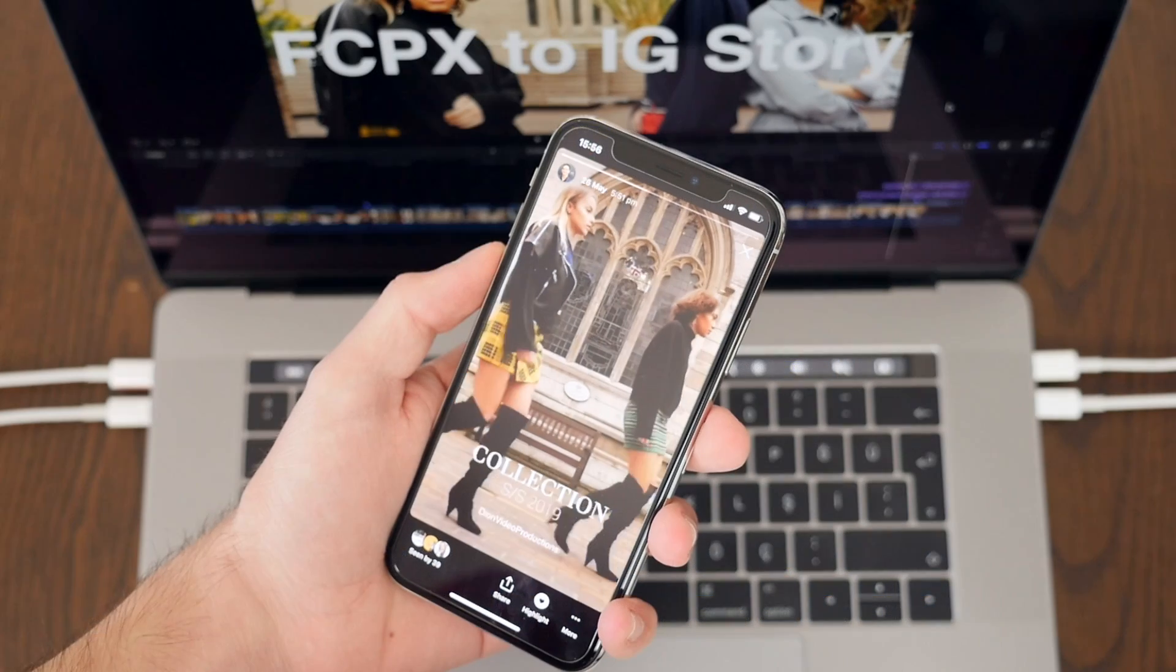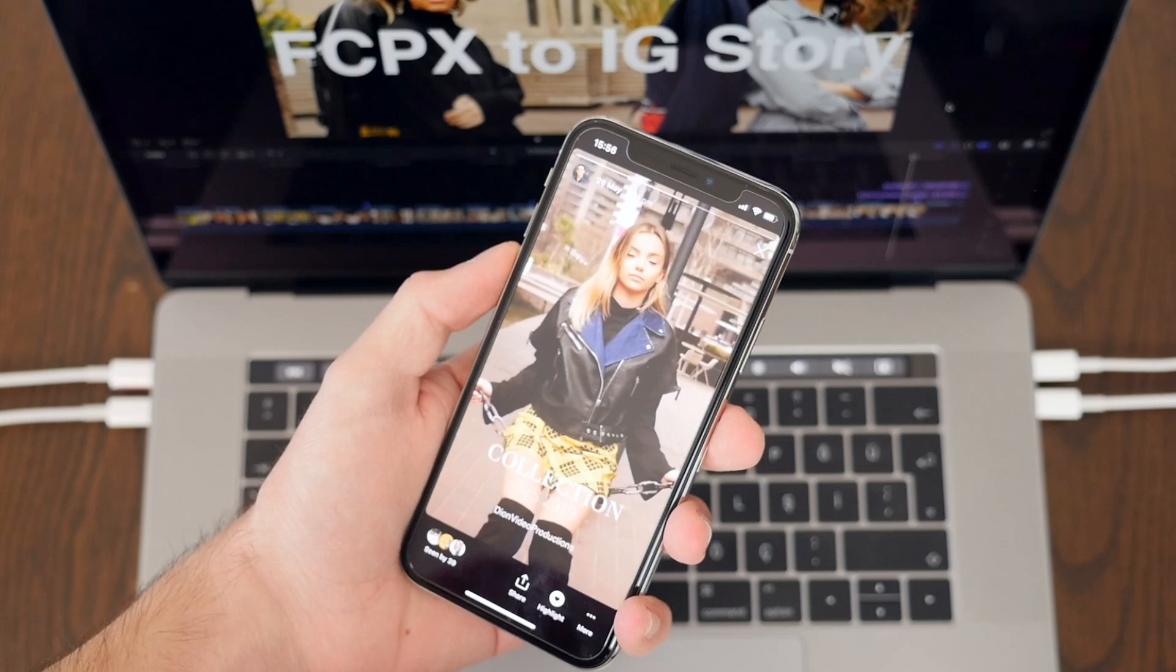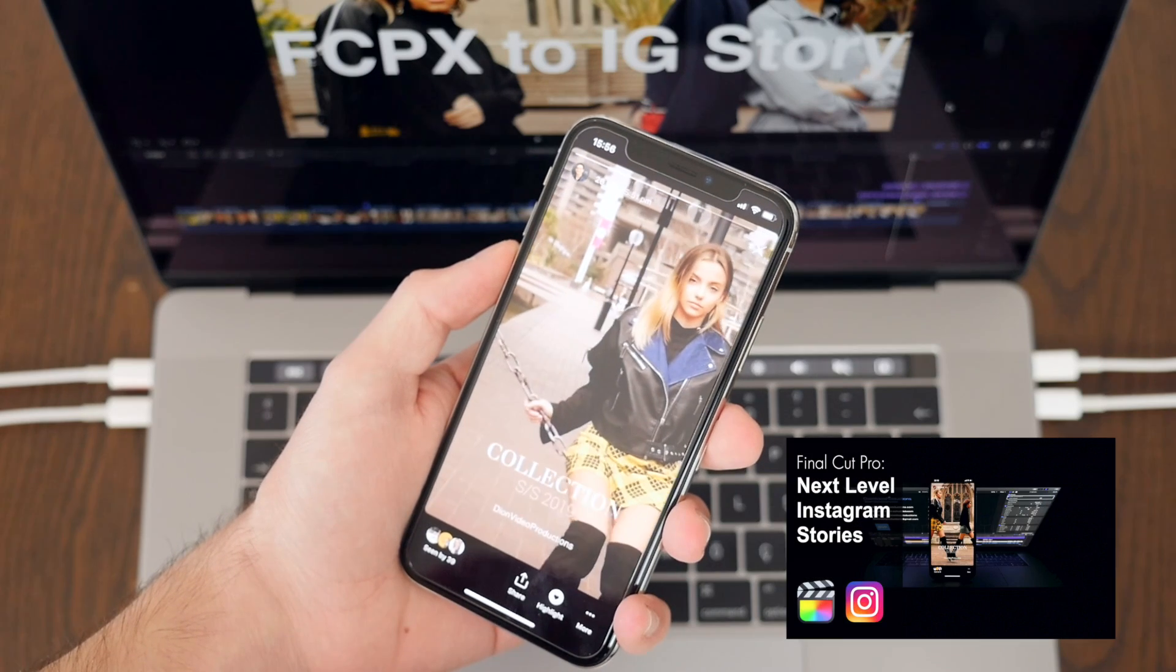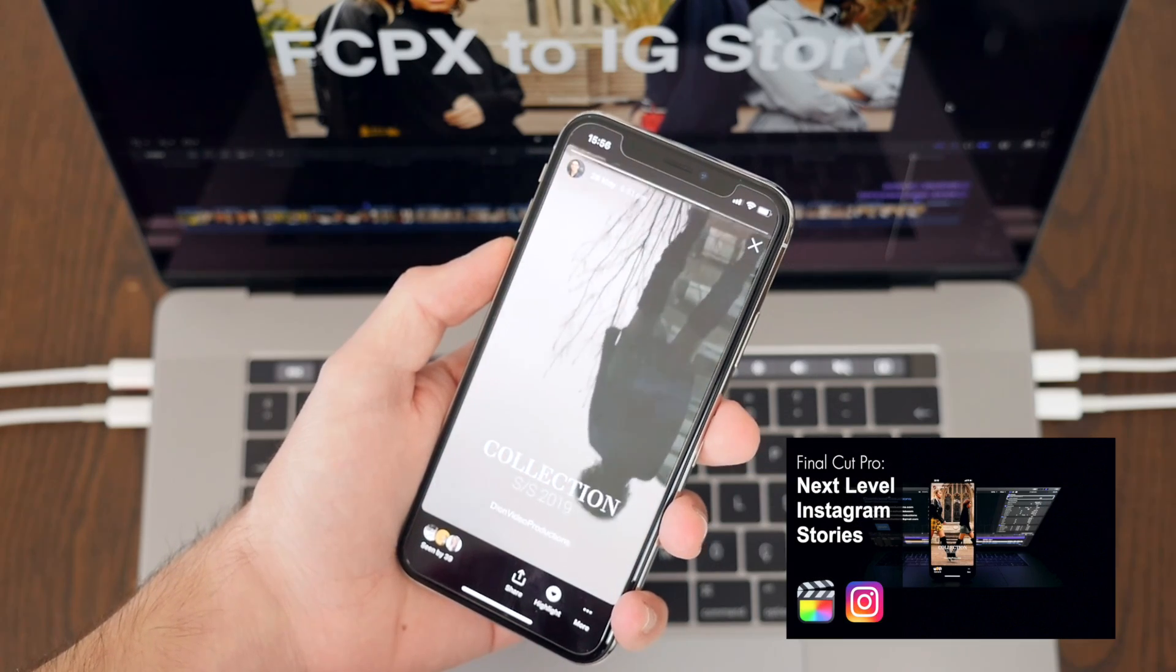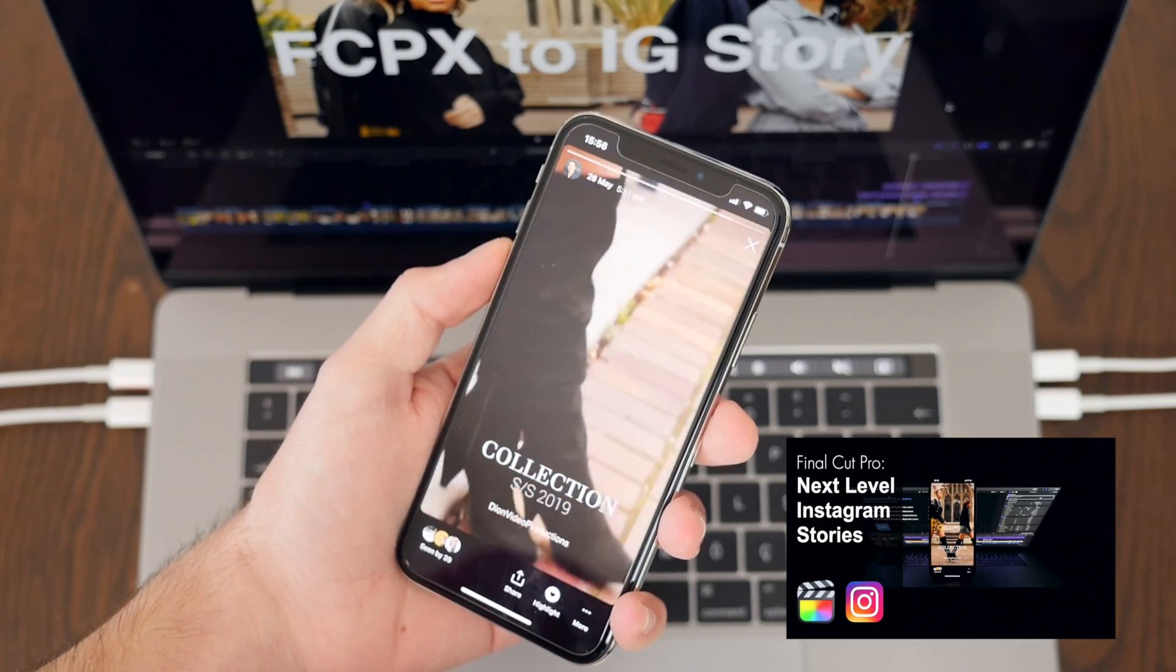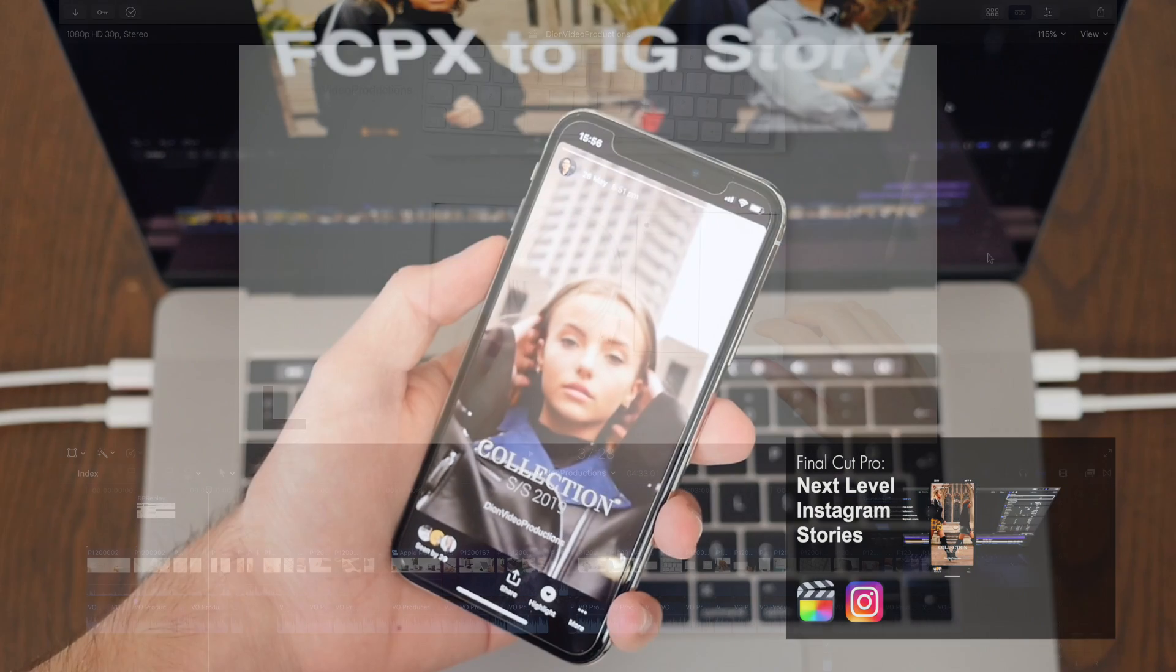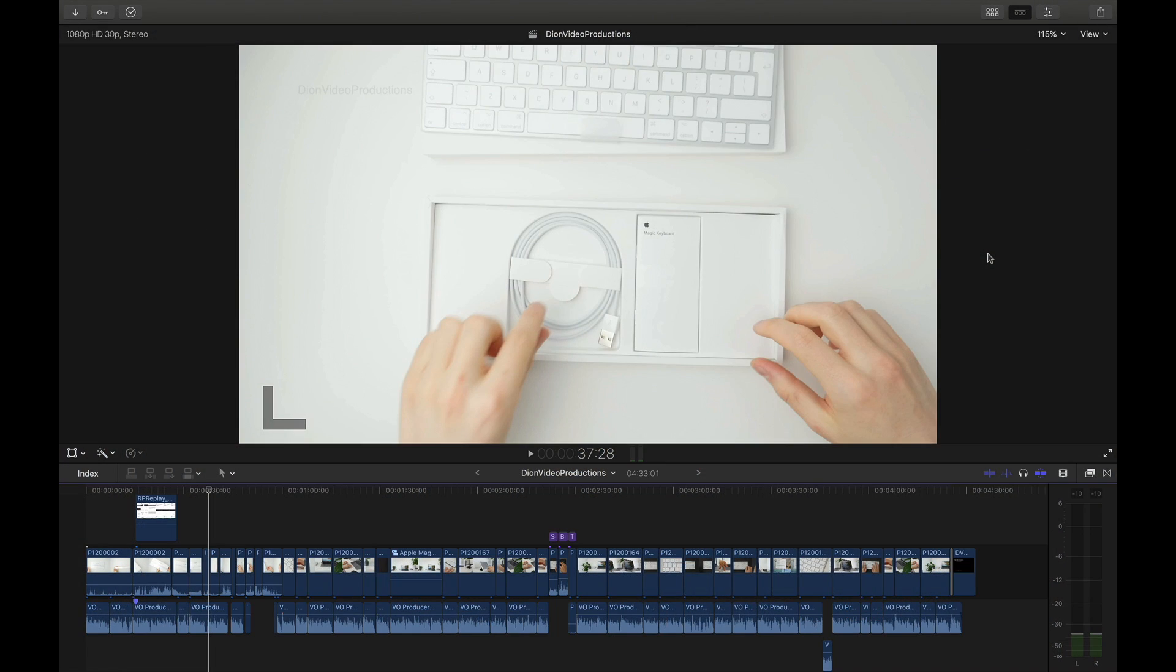Just quickly before we move on to the Windows export if you guys want to know how to format and export for an Instagram story I have a separate tutorial made for that which I'll leave links below as well.